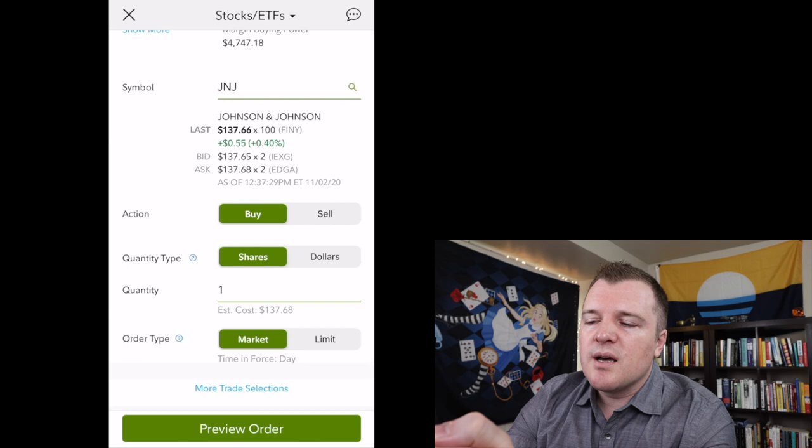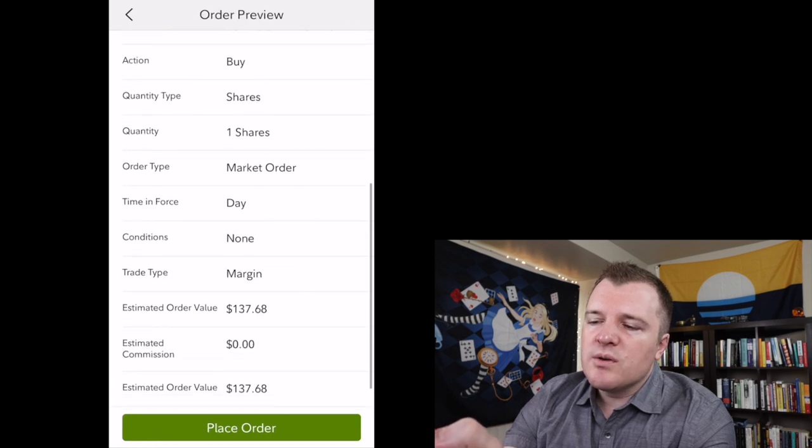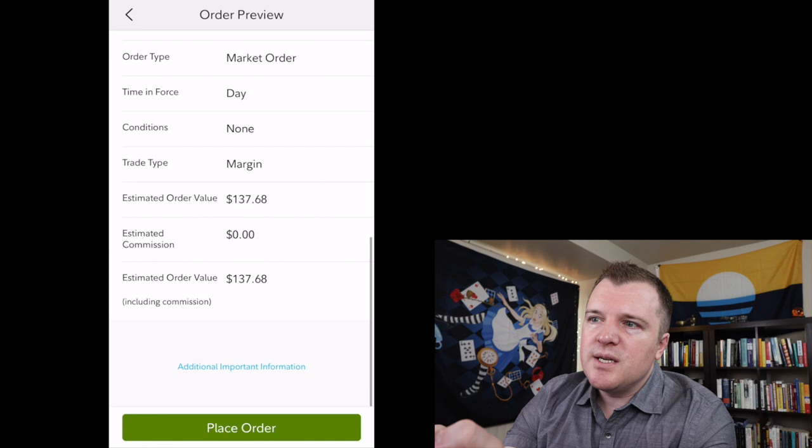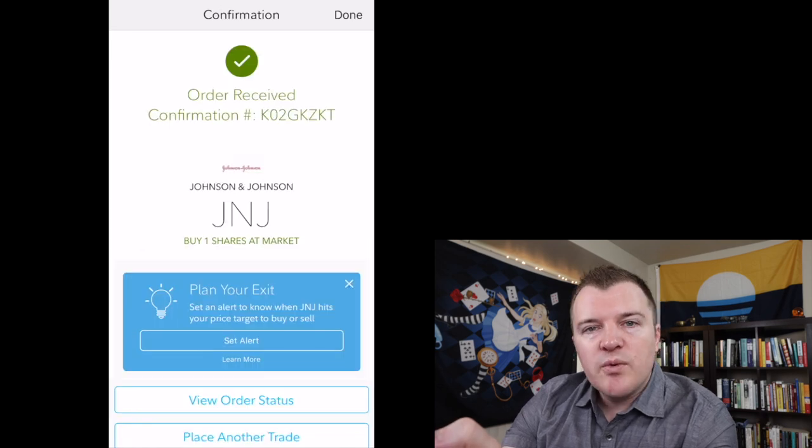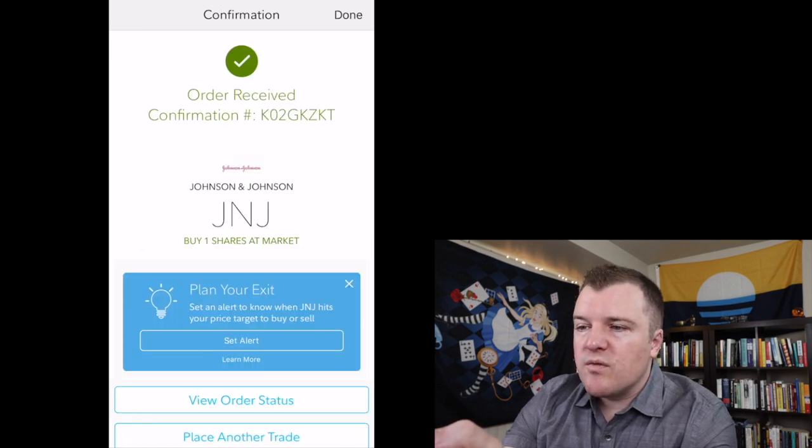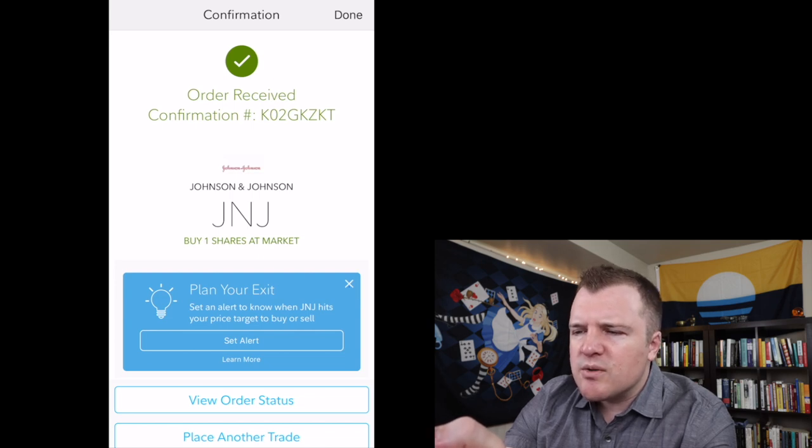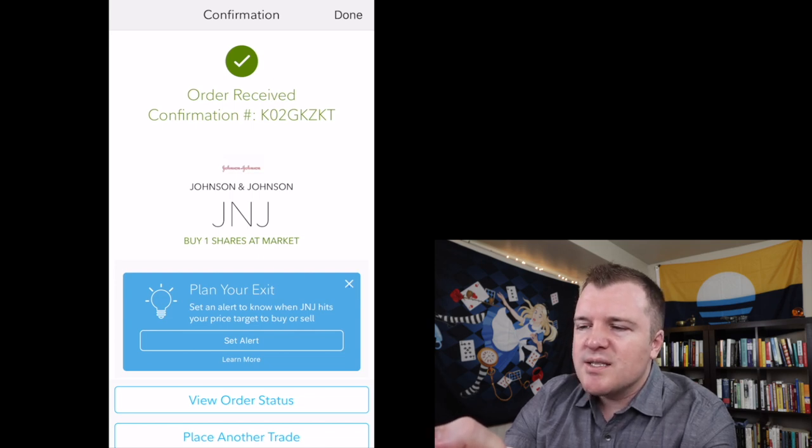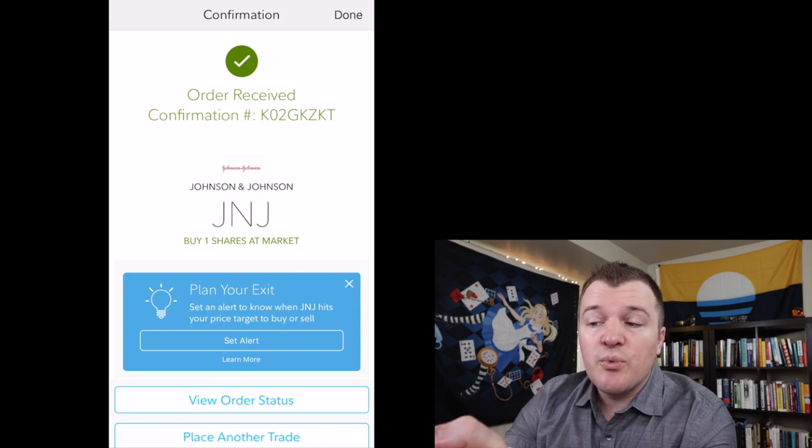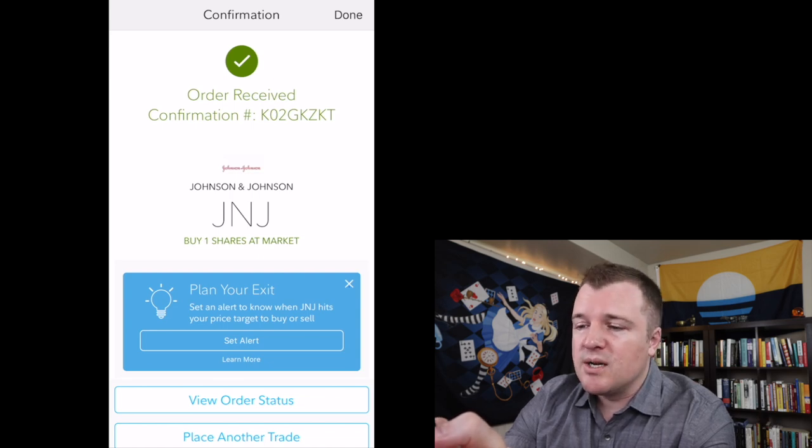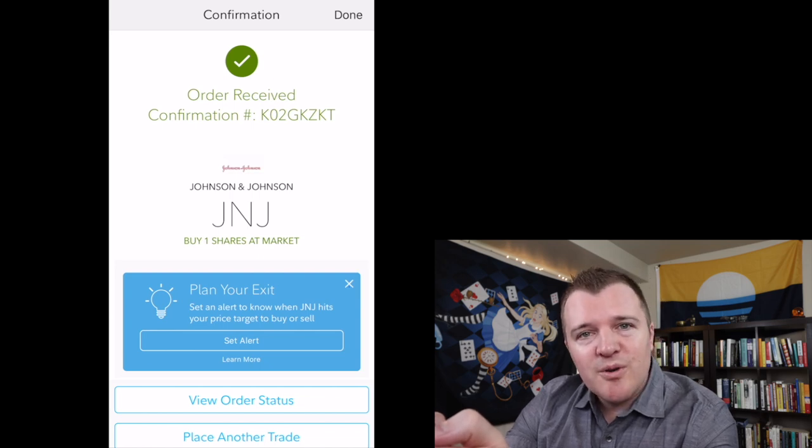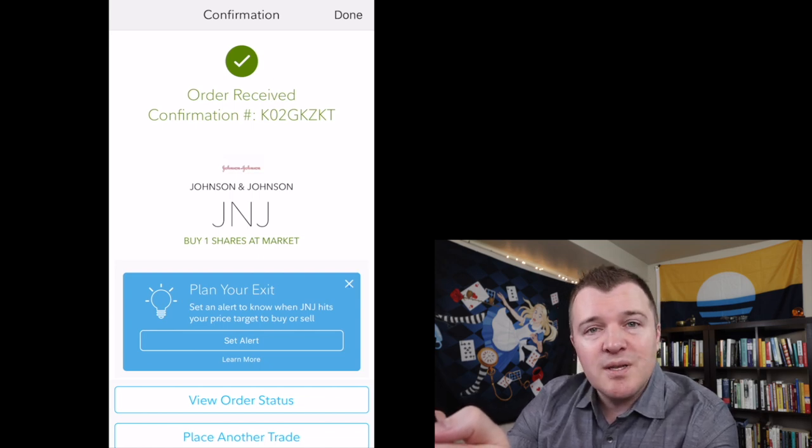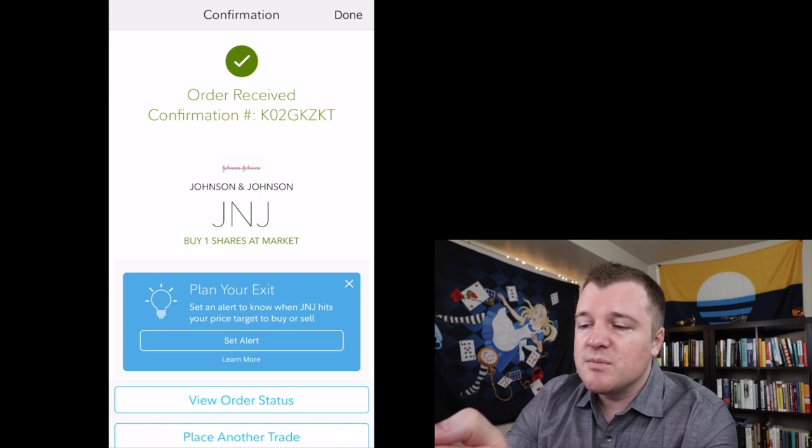Let's go ahead and click on preview order. If we scroll down, everything looks good. We can go ahead and click place order. Order received. We were given a confirmation of our purchase of one share of Johnson & Johnson. This is cool. It gives you plan your exit, set an alert to when Johnson & Johnson hits your price target so you can buy or sell. So if you do want to set mobile alerts for the price movements of Johnson & Johnson on Fidelity's mobile app, you can do that.